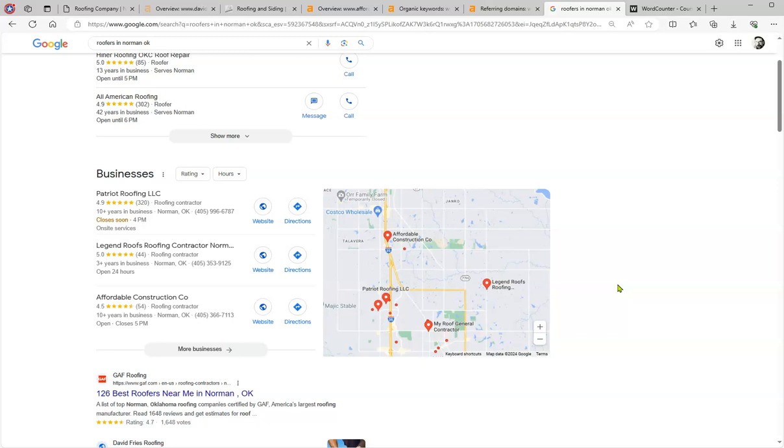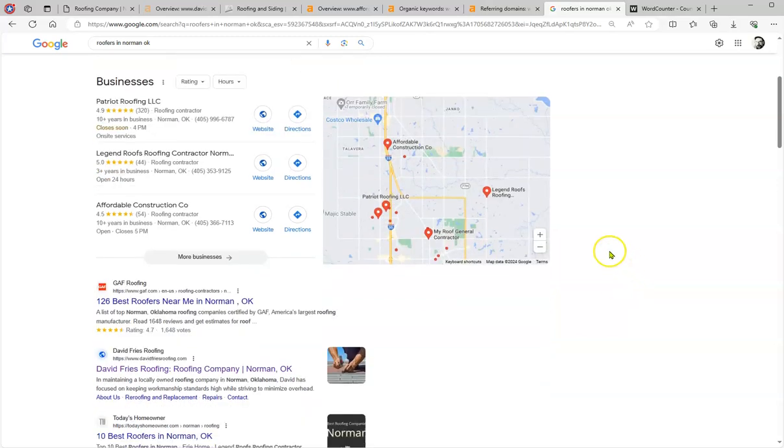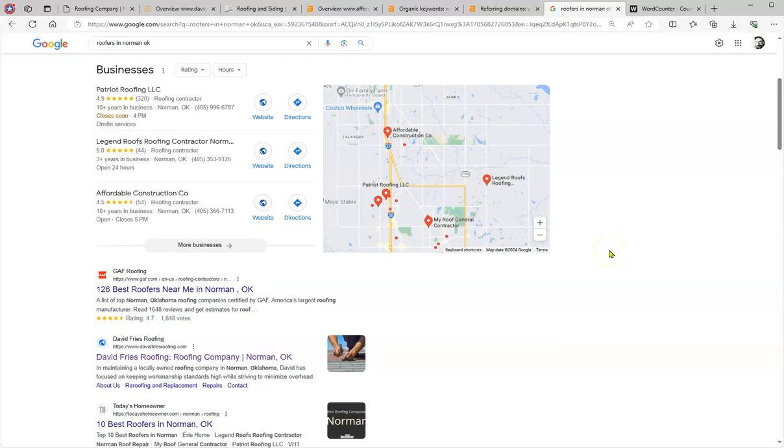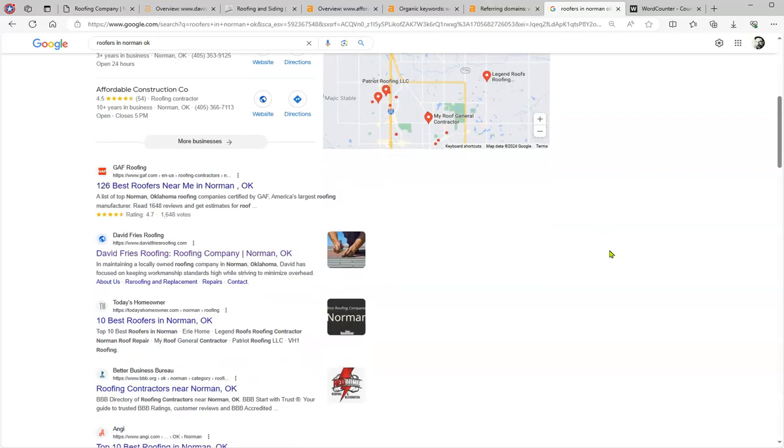Now the second part is this is where it's exciting. So what we call the organics is non-paid search results. That's Google giving you a little bit of recognition of what you're doing because these are non-paid and you're ranking high.